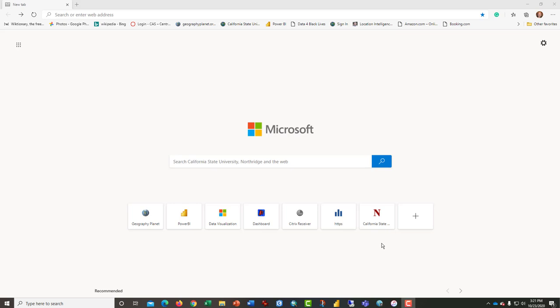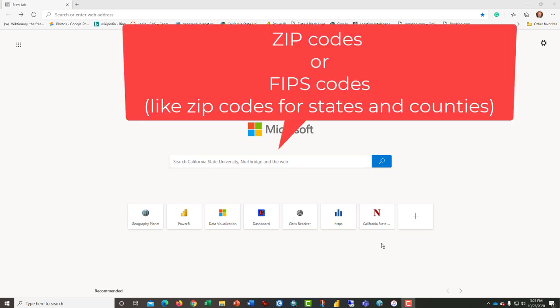The tutorial has three parts. The first part is downloading the data from the U.S. Census Bureau. The second part is manipulating the data in Microsoft Excel so that the zip code or the FIPS code that is rendered is compatible.